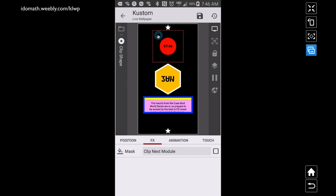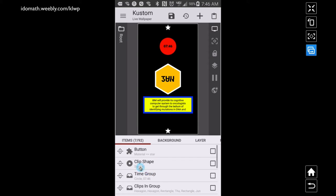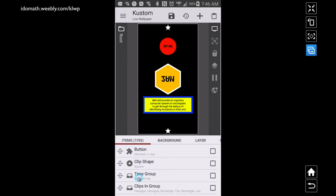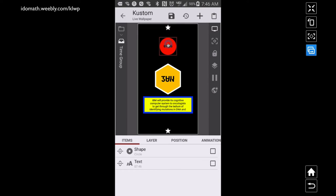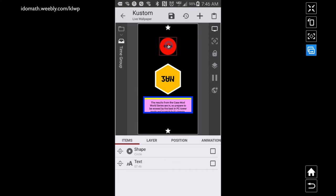If I go back to this clip shape — this white square — and go over to FX, then go to Mask and choose Clip Next Module, it takes that square away. Basically it's going to clip the very next module. I applied Clip Next Module to this particular shape, and it's going to clip the next module which is this time group — the red circle and that time. As long as this thing is inside of that square, it's going to show up, but anything that goes outside of it won't show.